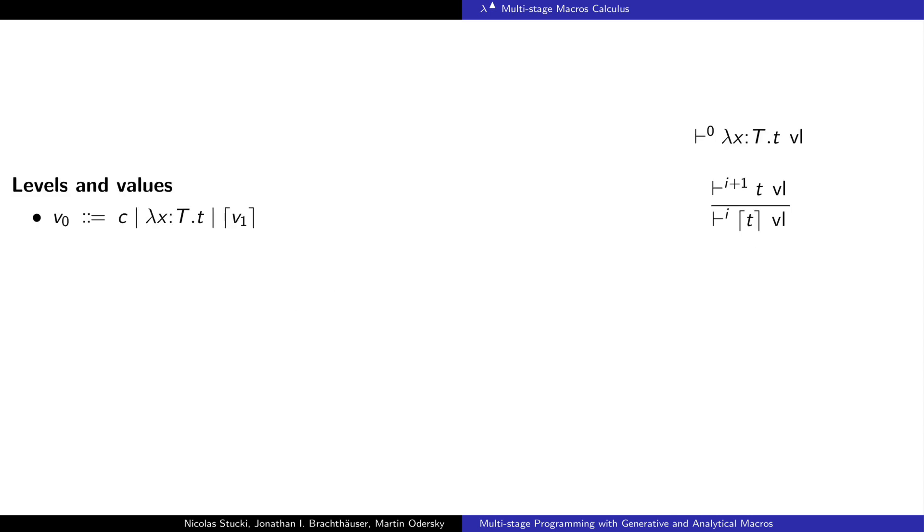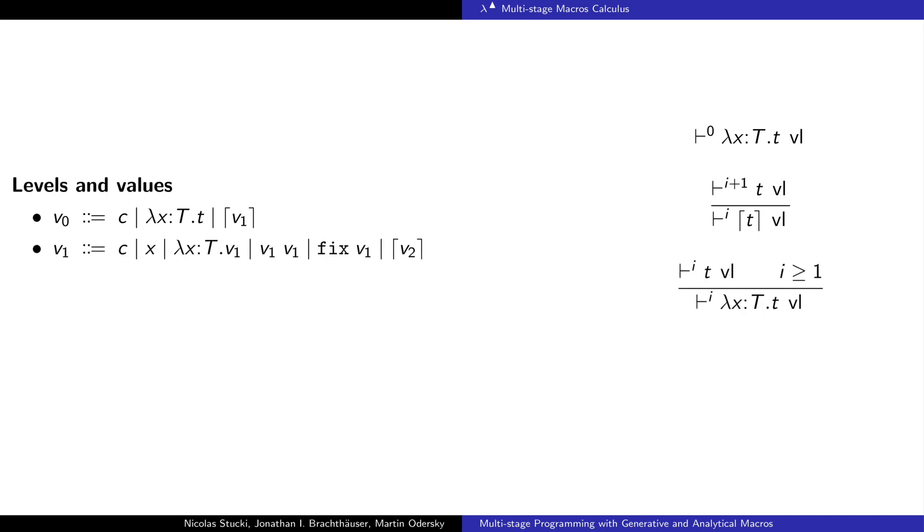Values can be defined using levels. At level 0, we have the usual constant and lambda values. Quotes are also values as long as they contain a value at level 1. At level 1, every term is a value except for splices. At this level, quotes are also values as long as they contain a value at level 2.